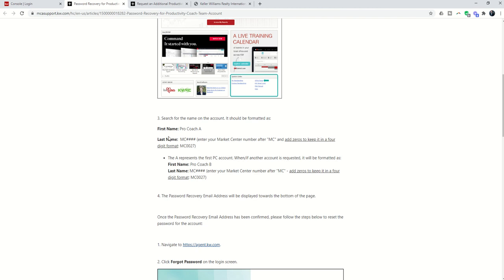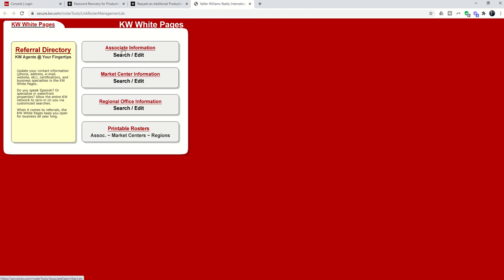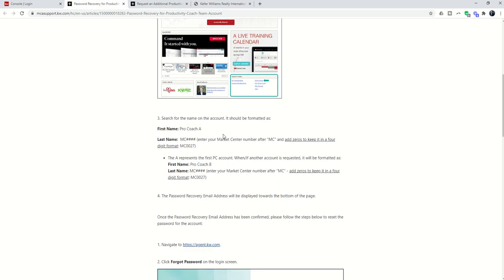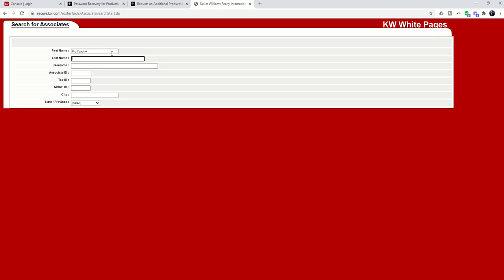So Austin Southwest, Market Center 1, would still be last name MC0001. If you were, I think, Heritage 2, it would be 0002. Basically, in order to find and identify the correct recovery email, we're going to go into associate information and look it up. We're going to put in Pro Coach A, and then we're going to go back. It says last name is MC with no spaces, and let's just do Premiere, and then I can search.